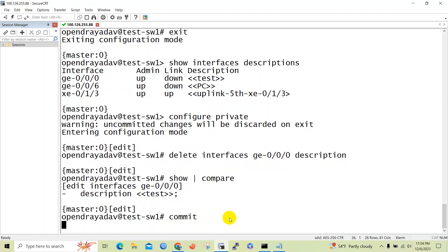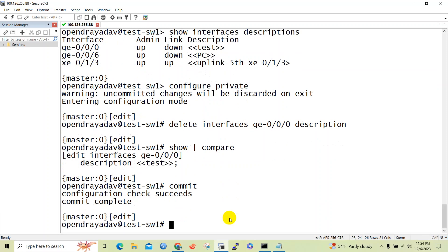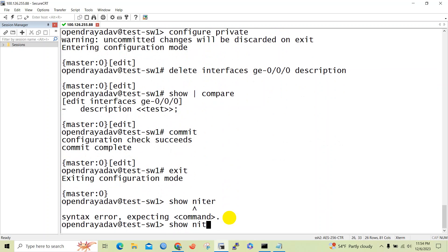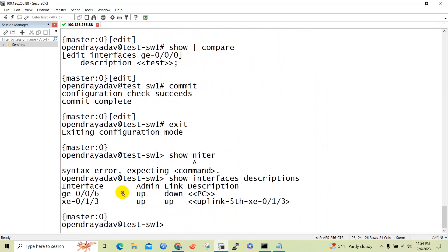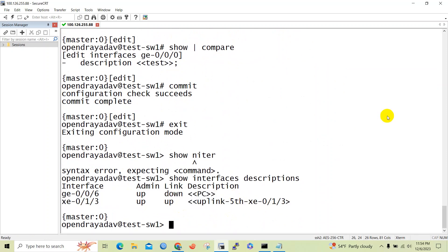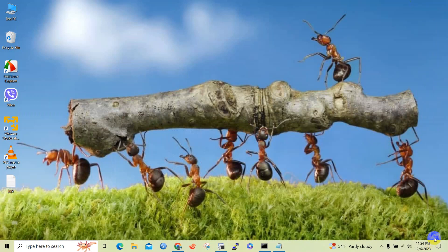In this way we can set and delete interface descriptions in Juniper Junos devices. When we issue 'show interface description' now, you can see the ge-0/0/0 interface no longer has a description. Thank you friend for watching my video — please like, comment and subscribe for more updates.